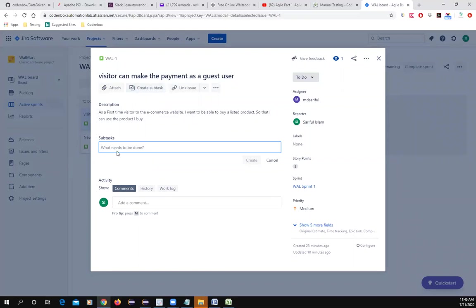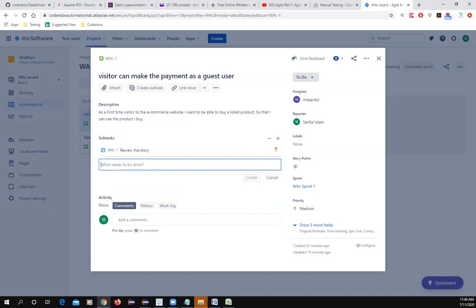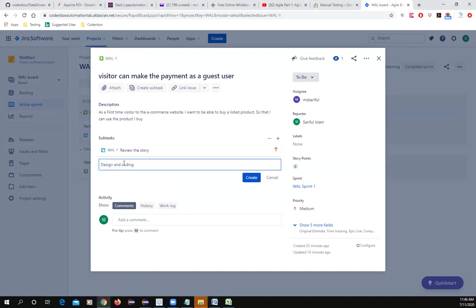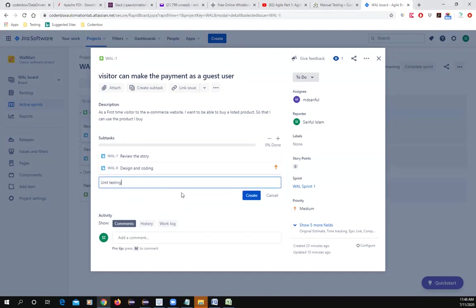When you create a sub-task, a new box will open. For the developer, you can add sub-tasks like 'Review this story,' and then estimation, design, and coding. So for example, the developer's sub-tasks would be: review the story, design, coding, and unit test.